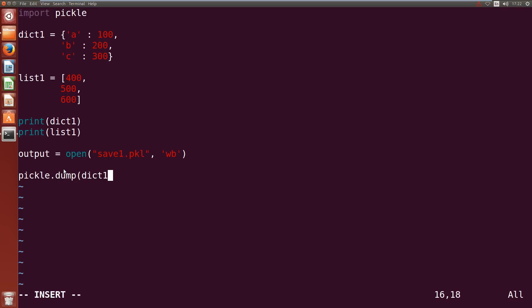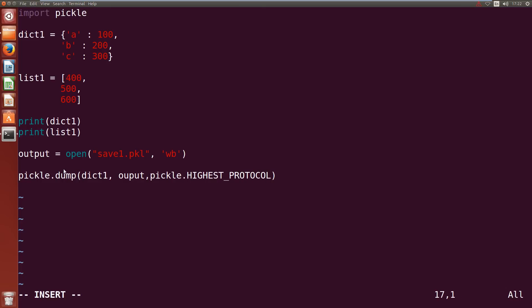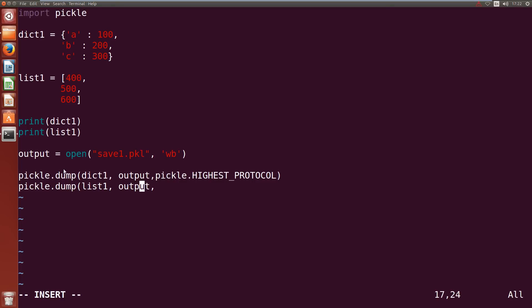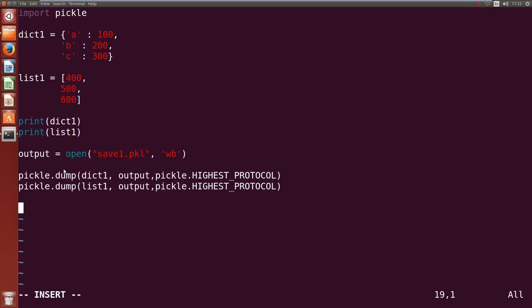And we can just use pickle.dump dict1 into output and we'll use pickle.HIGHEST_PROTOCOL. Now we can do it again so pickle.dump and we can dump the list1 into output and we're going to use the highest protocol again so pickle.HIGHEST_PROTOCOL.